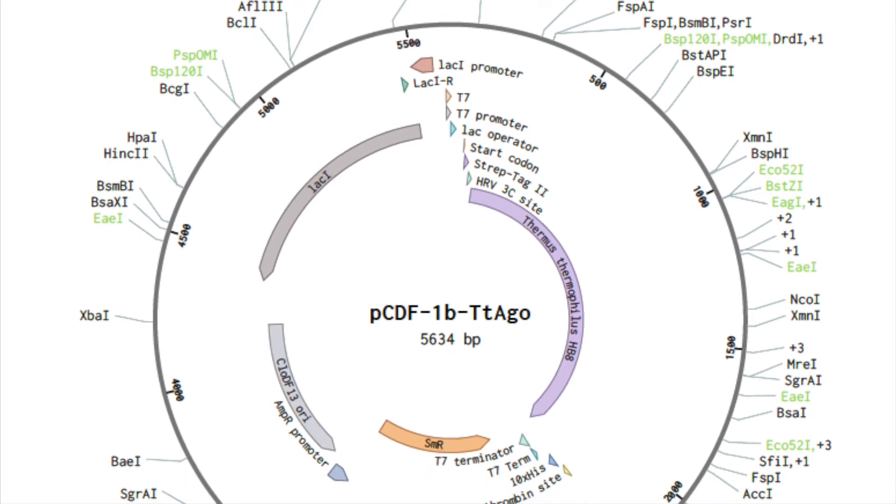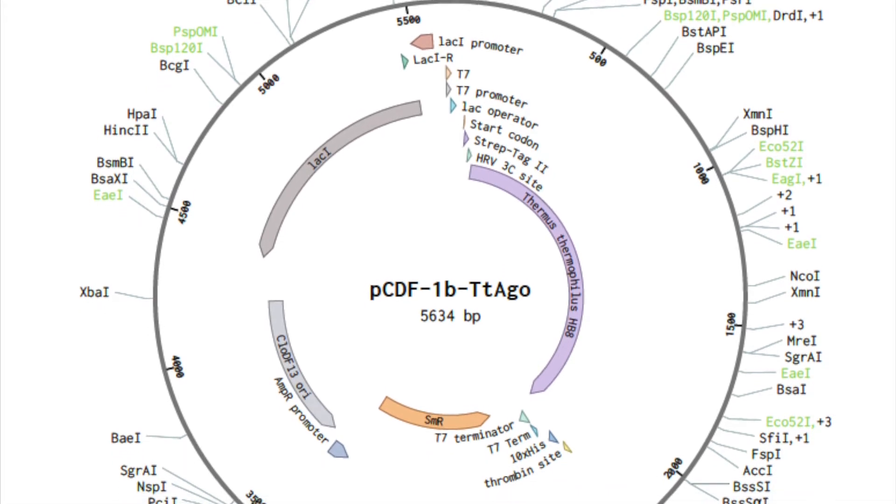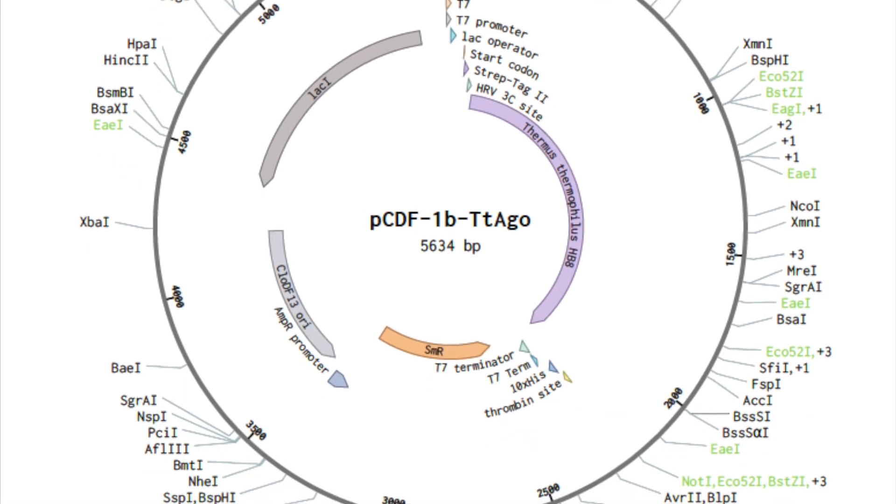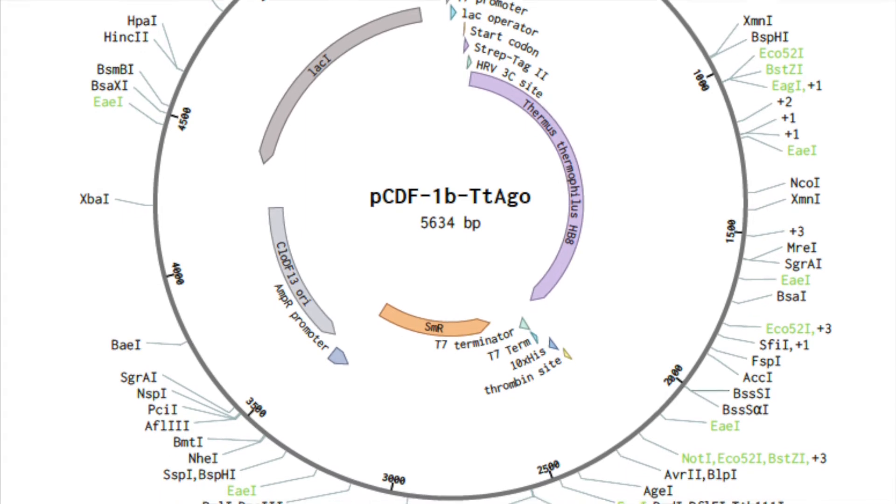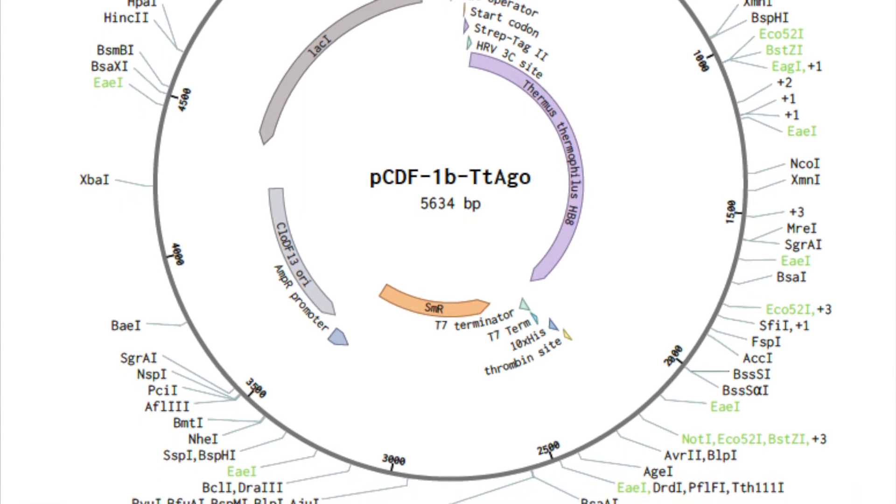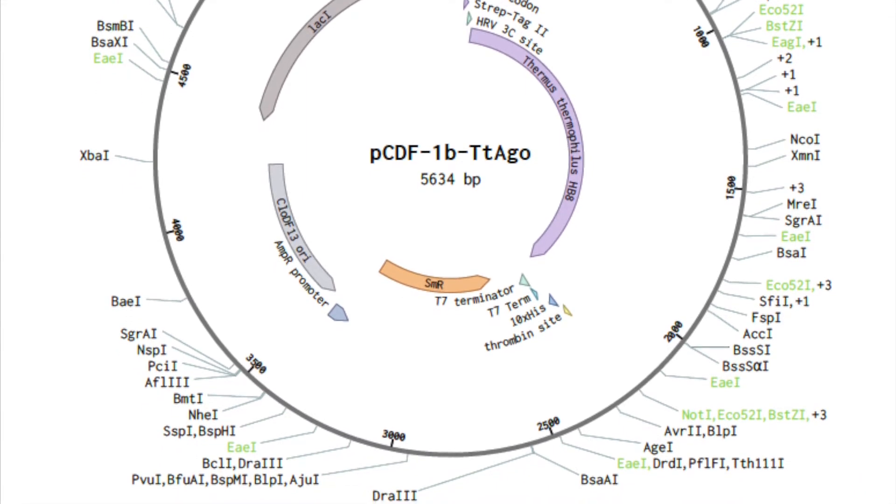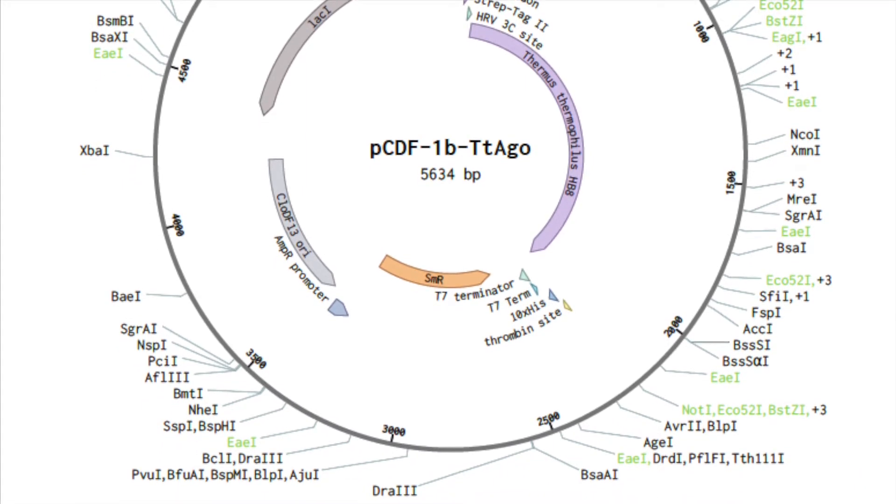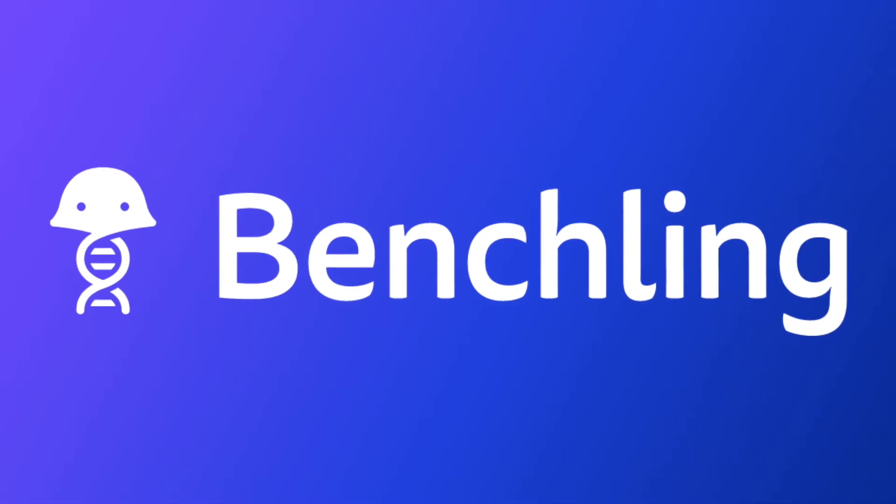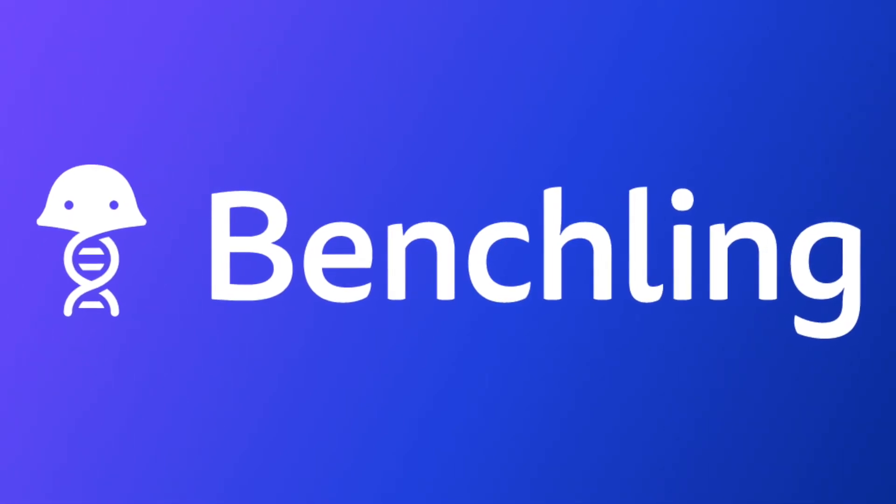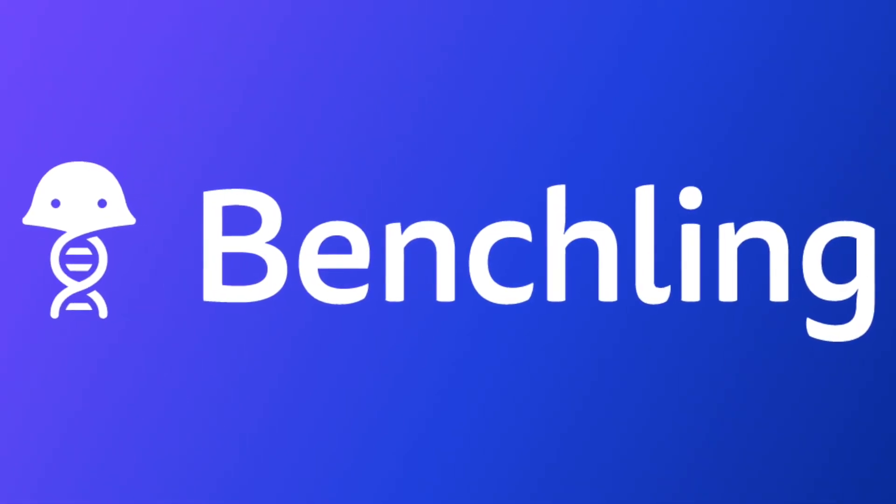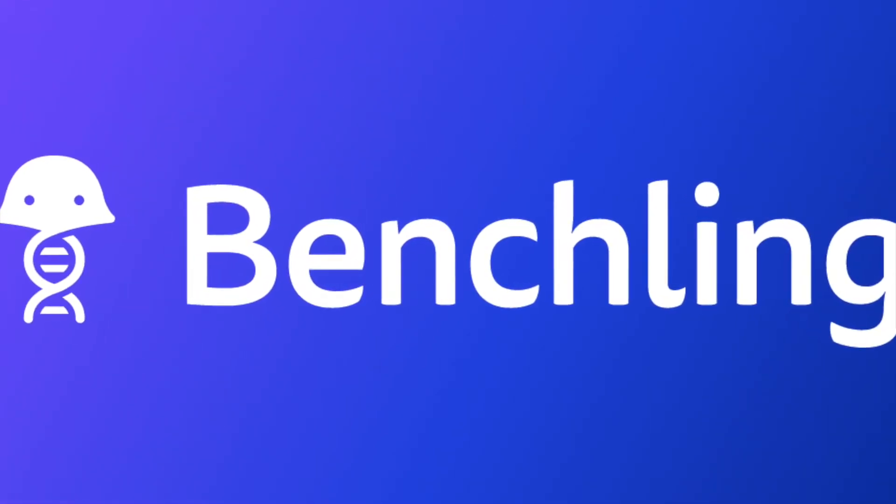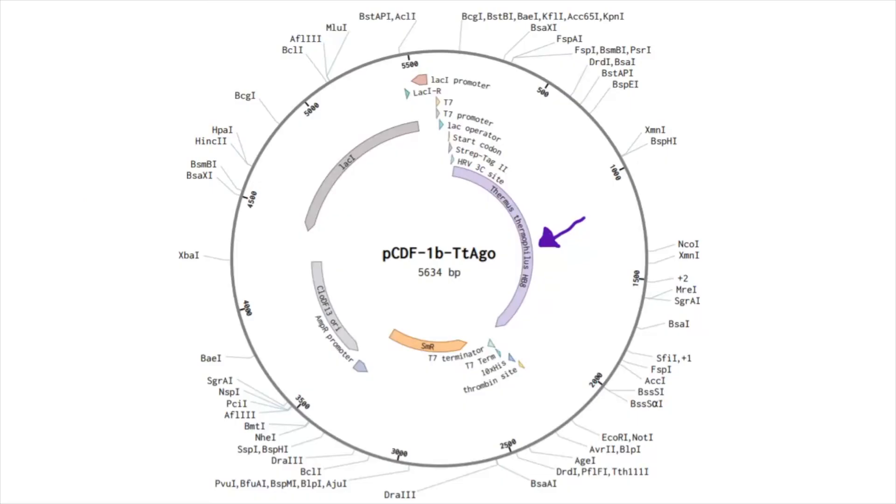The plasmid we will be working with is called PCDF1B-TTIAGO. This plasmid contains a gene that codes for argonaut protein TTIAGO. We are going to use Benchling to identify and use restriction enzymes to isolate the TTIAGO gene from the plasmid. Here is an image of the plasmid we are going to work with. As you can see, the TTIAGO gene, or our gene of interest, is annotated in purple. Benchling automatically annotates any FASTA or GenBank file upon upload, which is shown through the colorful labels.